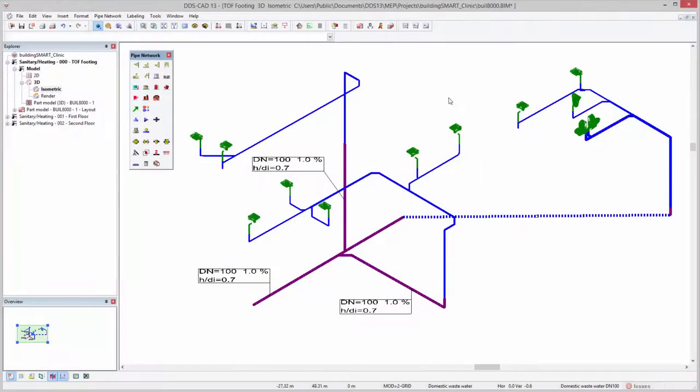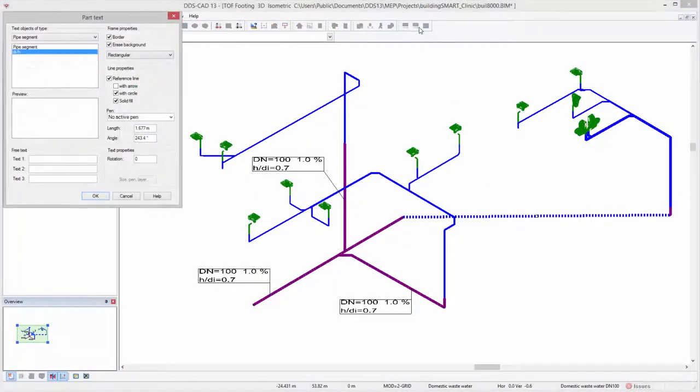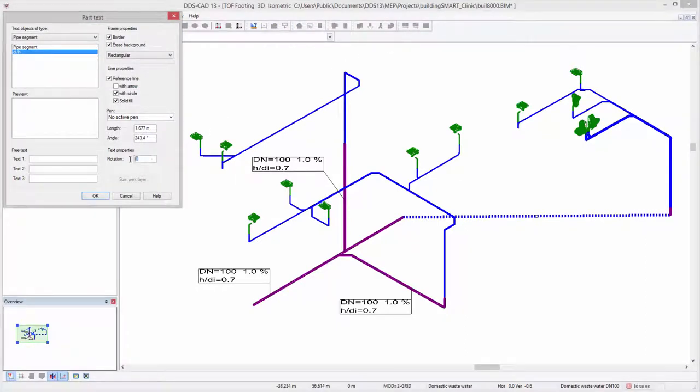DDS-CAT13 automatically applies the same HDI level to branches that lie within the flow direction of the wastewater system.